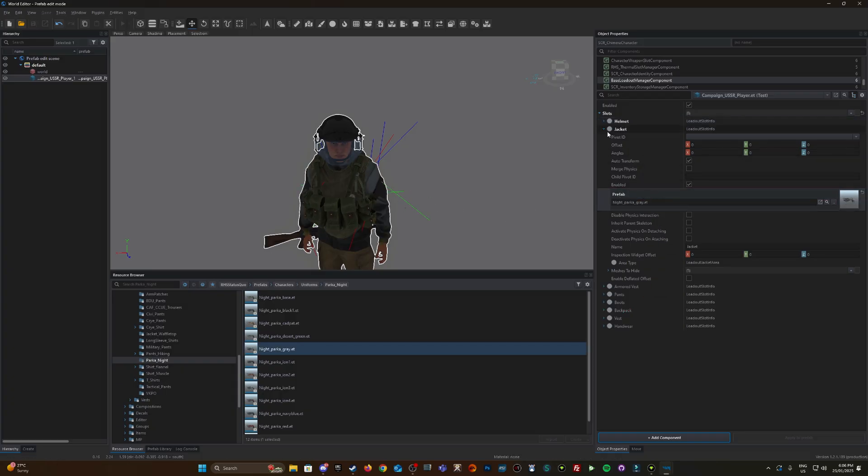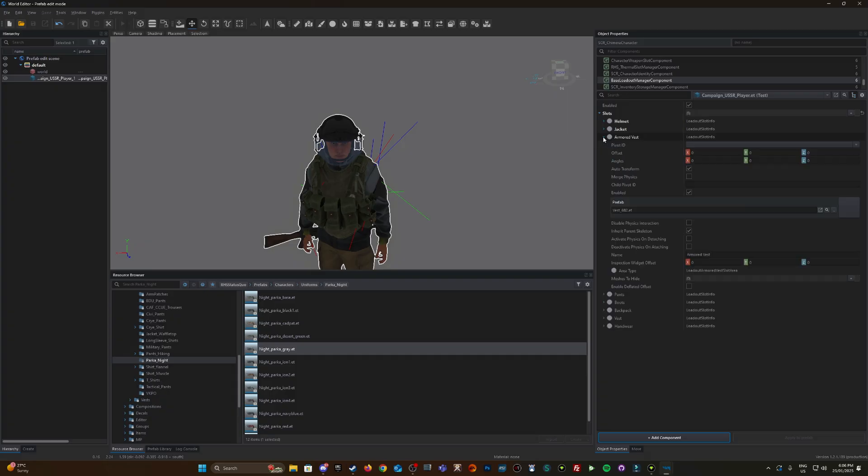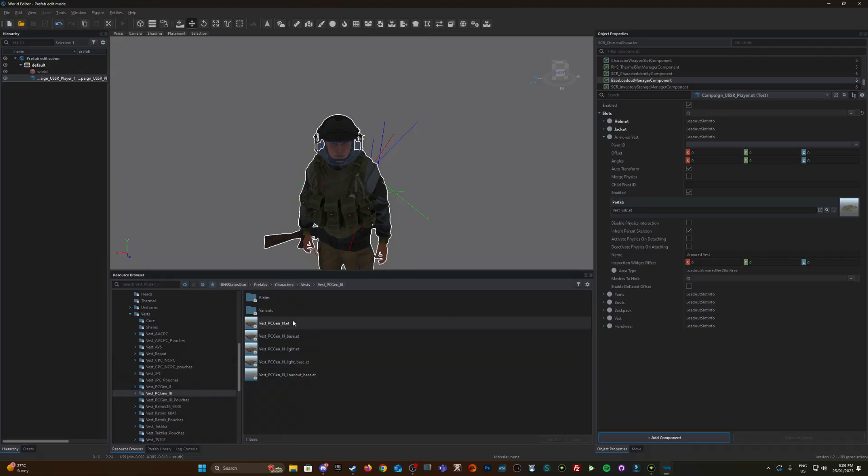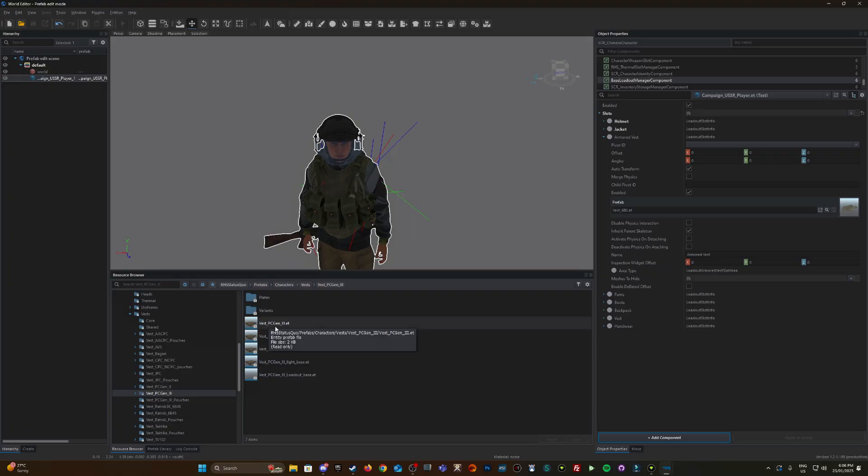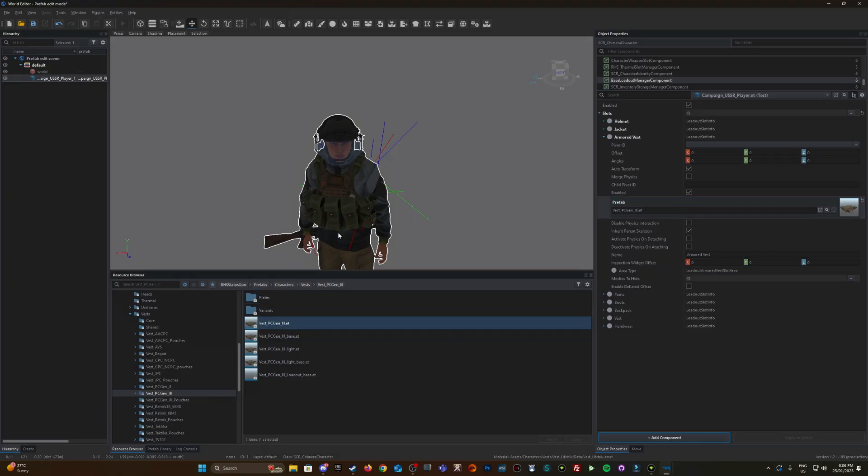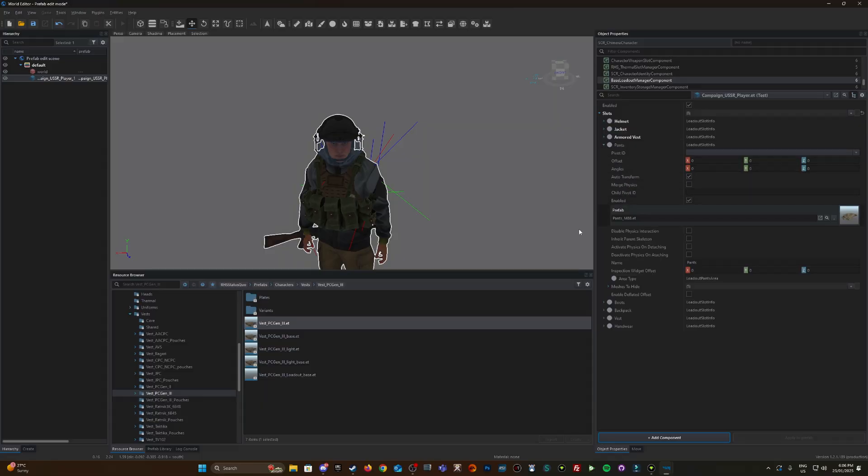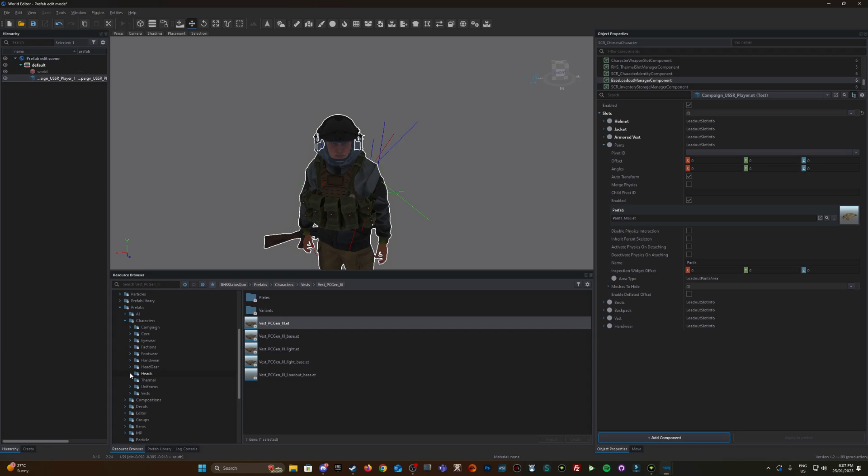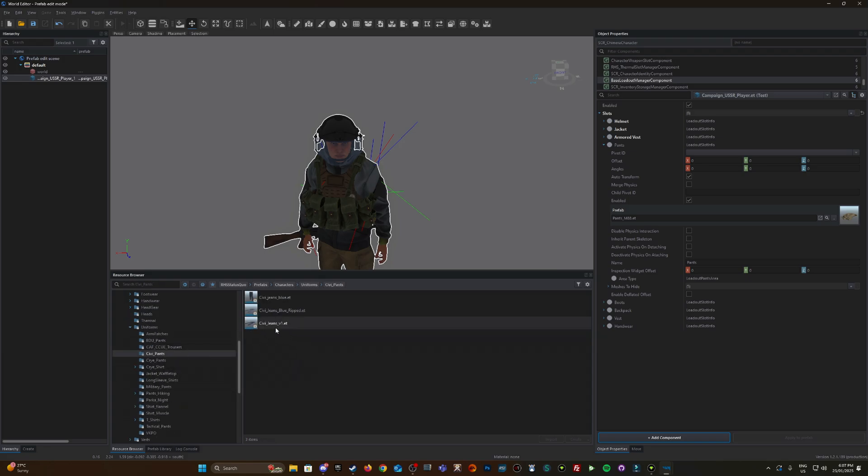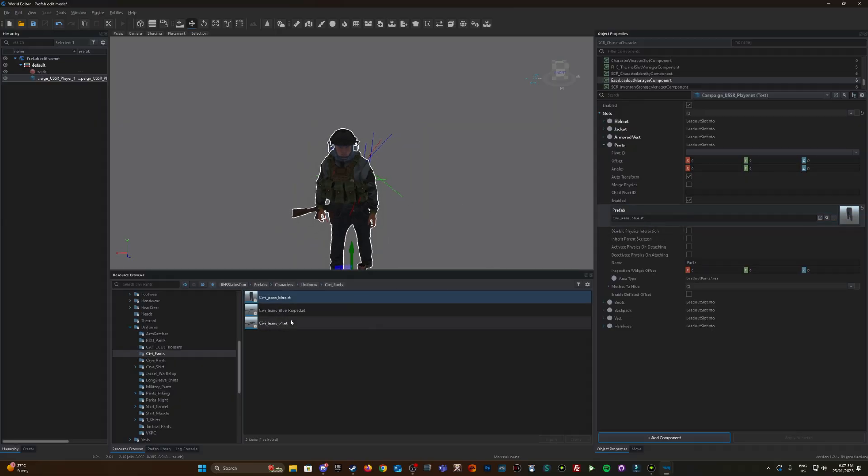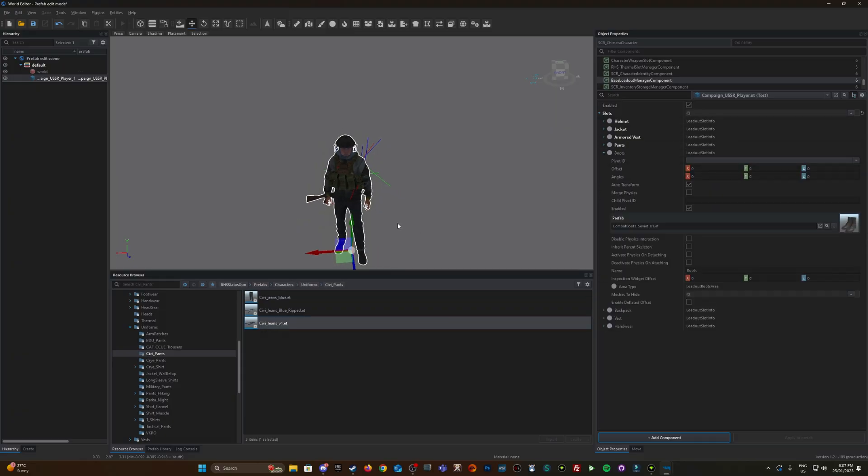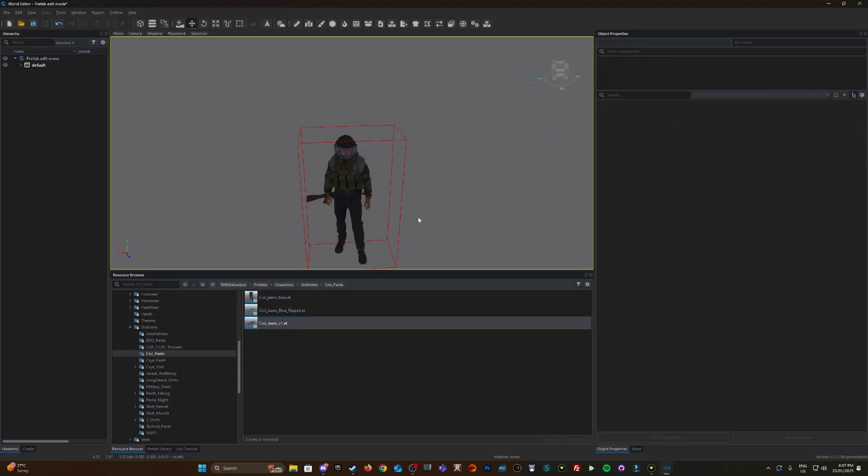Now let's change the armored vest. Let's chuck on one of these USAF vests. For the purpose of this demonstration, I'm not too fussed what he's wearing. Pants come under uniforms. Let's chuck on some jeans. I can't put on these worn models; I need to put on the actual flat models. Now boots, let's change those. Under footwear, some Salomon boots.